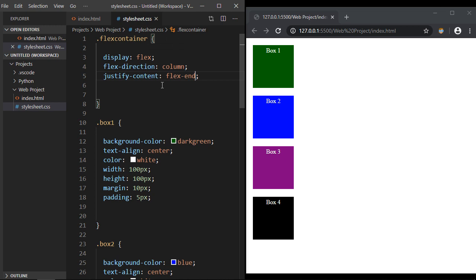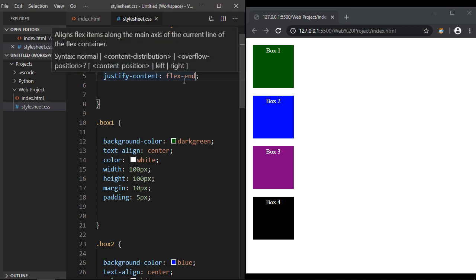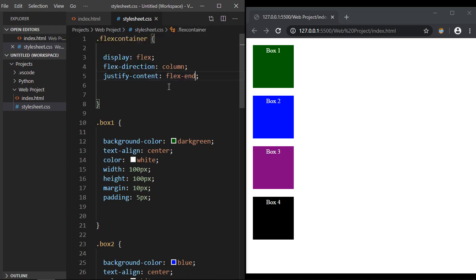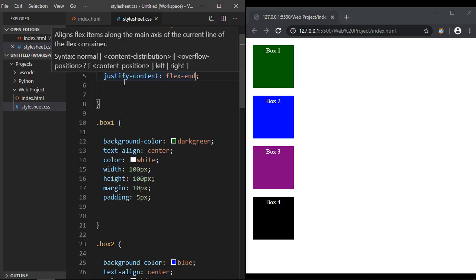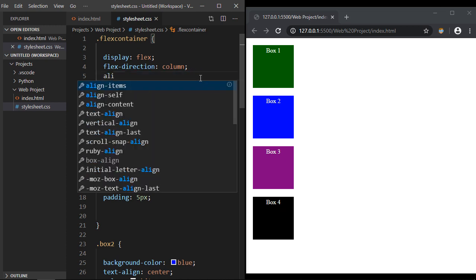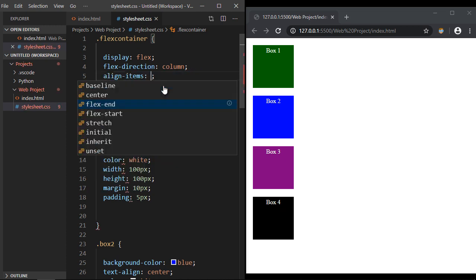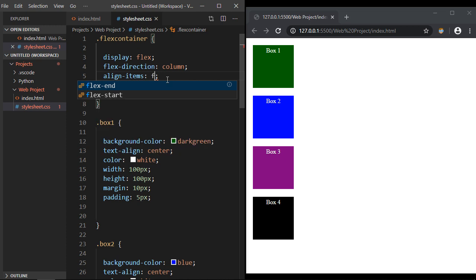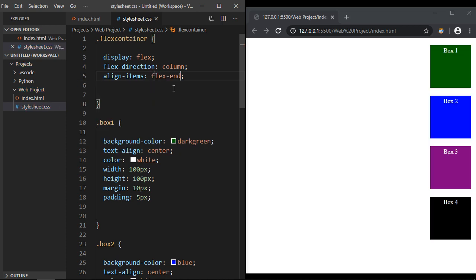And that's because some of these will operate a little bit differently, and you kind of have to find the right property to use. In this case, for what we want to do, we actually have to use the align-items property. So let's type that in, and now let's go ahead and type in flex-end. And there you can see it worked.